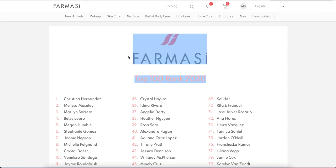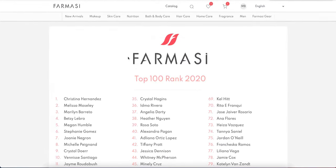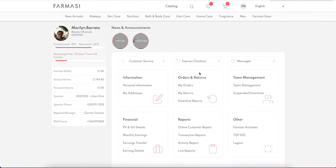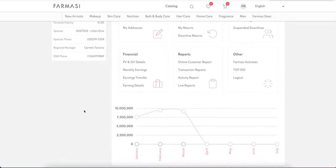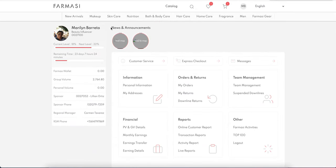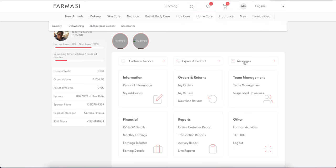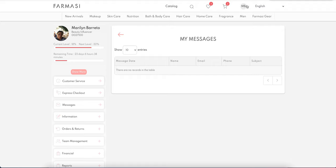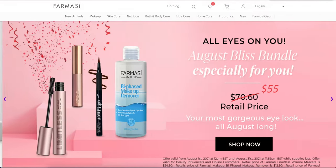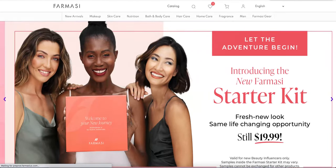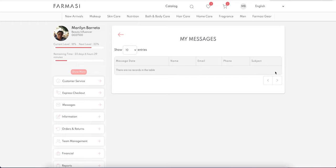In the back office, we also have the top hundreds ranking for 2020 that you can check. There's also a news and announcements area where any news or announcement posted will appear. Another important area is Messages — if corporate or your customers send you messages, you will see them on that screen and be able to reply directly from there.